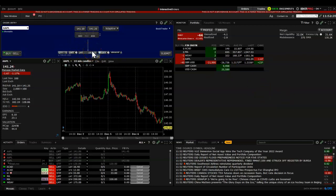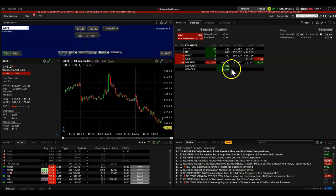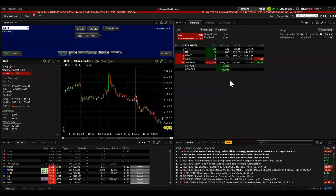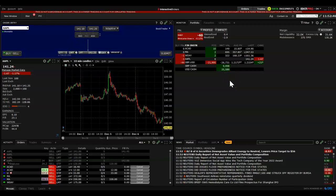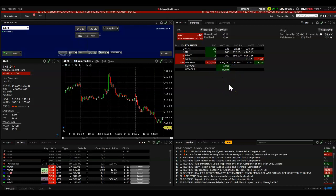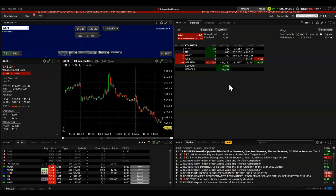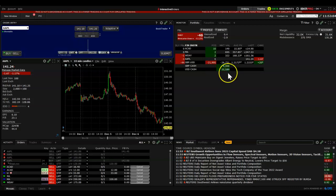Just make sure — if you're day trading — there is a Pattern Day Trader rule, the PDT rule, which says if you have less than $25,000 in your trading account you cannot day trade more than three instruments per day. After three trades you will not be able to buy or close any positions. If you have more than $25,000 you can day trade as much as you want.